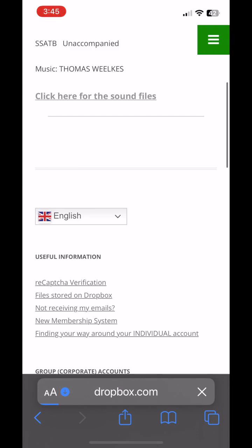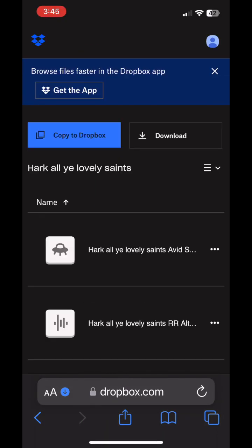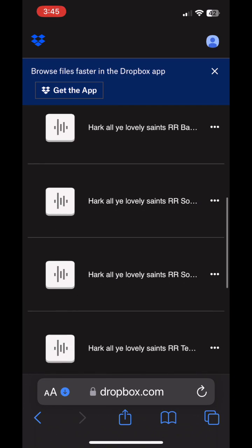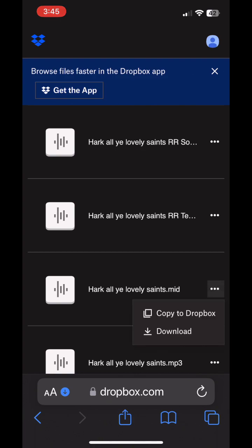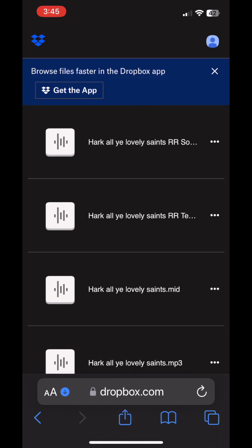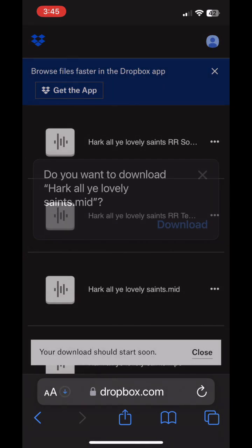Here I'm searching the internet and found a place which has a MIDI file for that. I'm just going through and downloading that. Here's the HarkYeLovlySaints.mid — just going to download that.